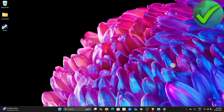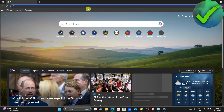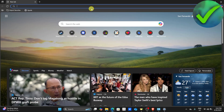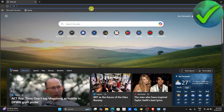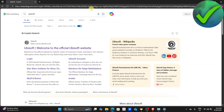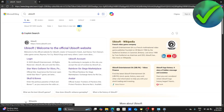The first thing that we need to do is to go into our browser. So just click your browser right here. And then once you're on your browser, on the search bar, search for Ubisoft and then click enter. Once you do that, just open their website.